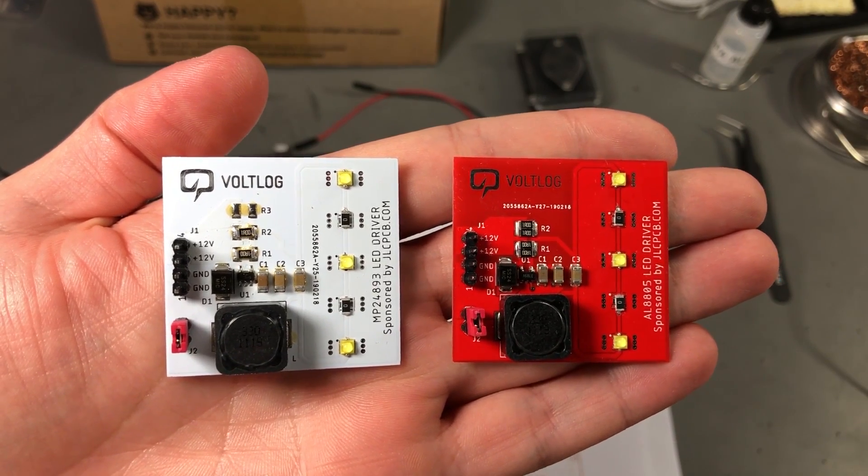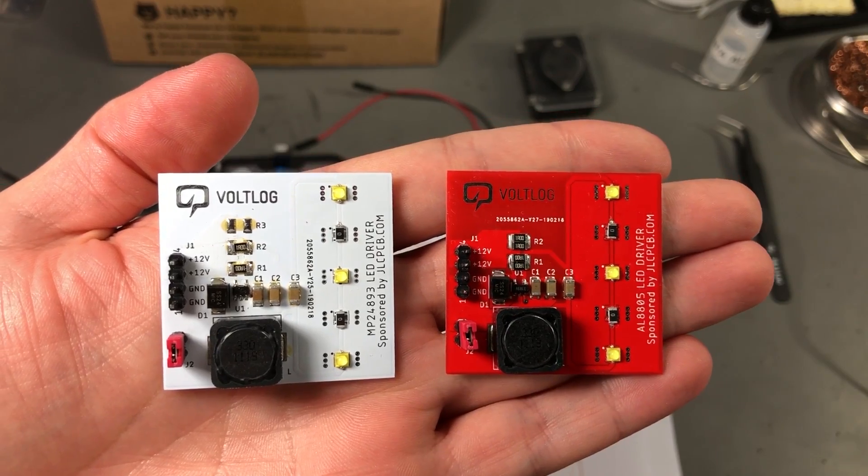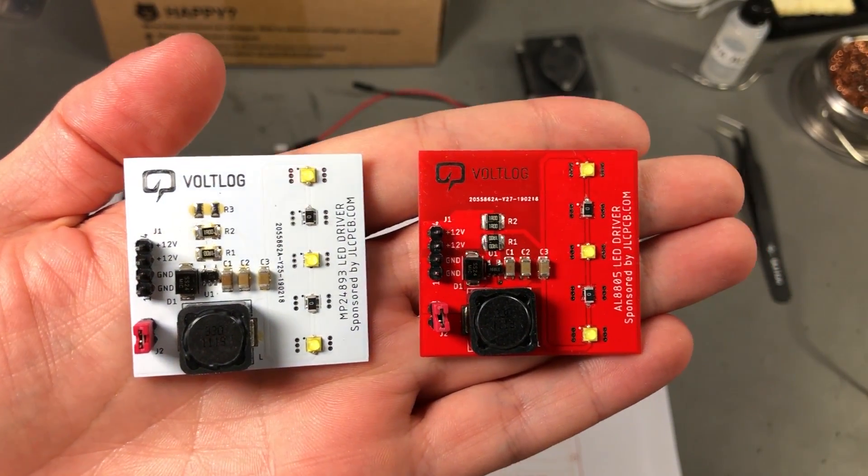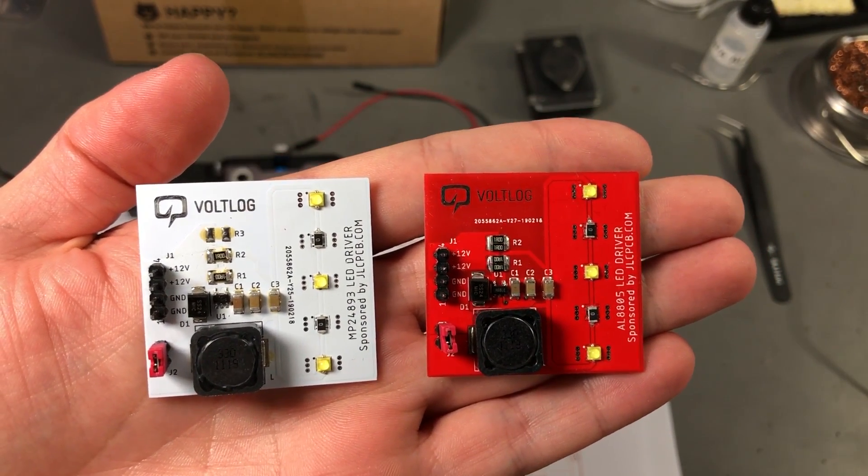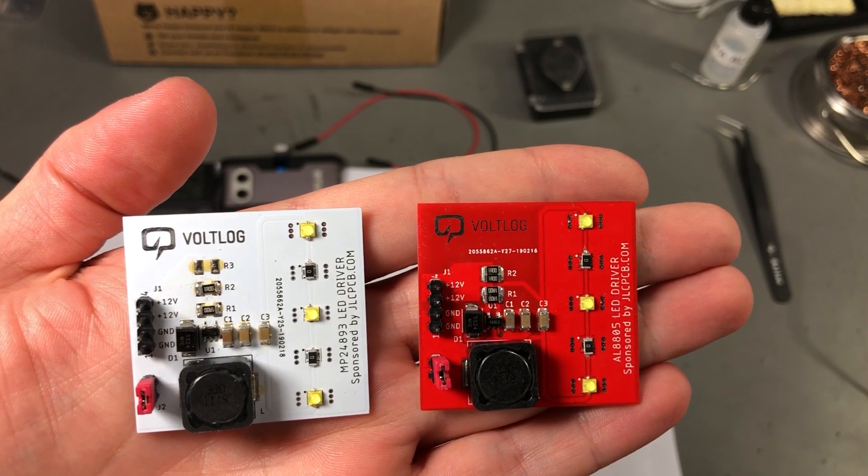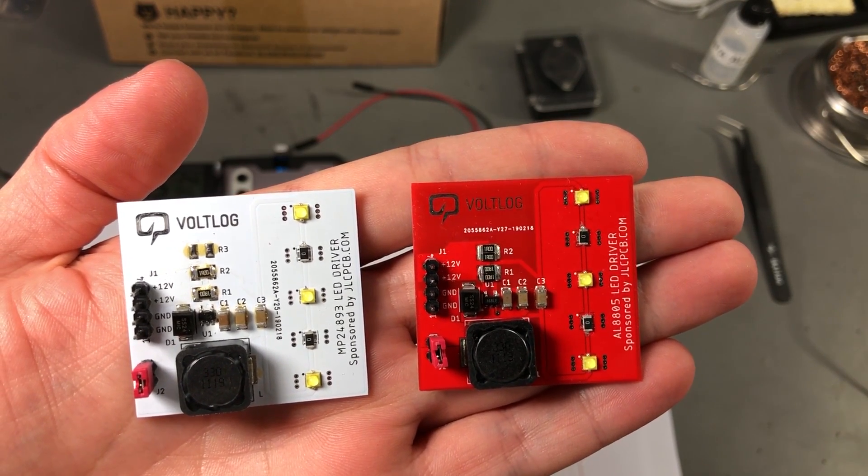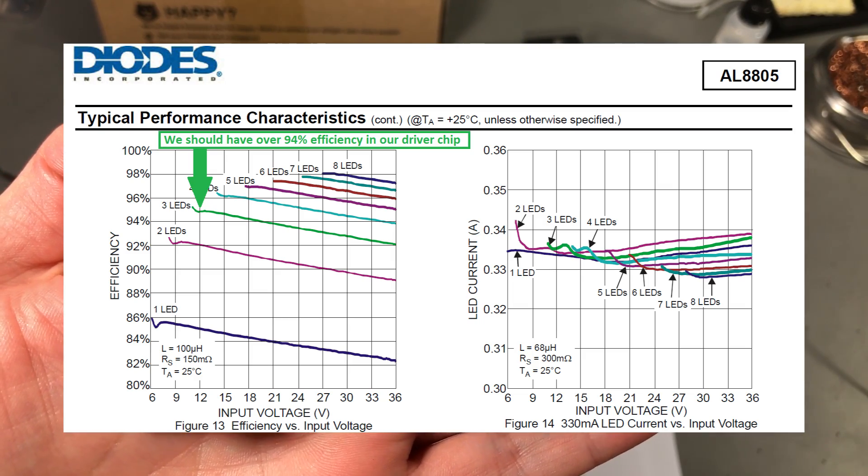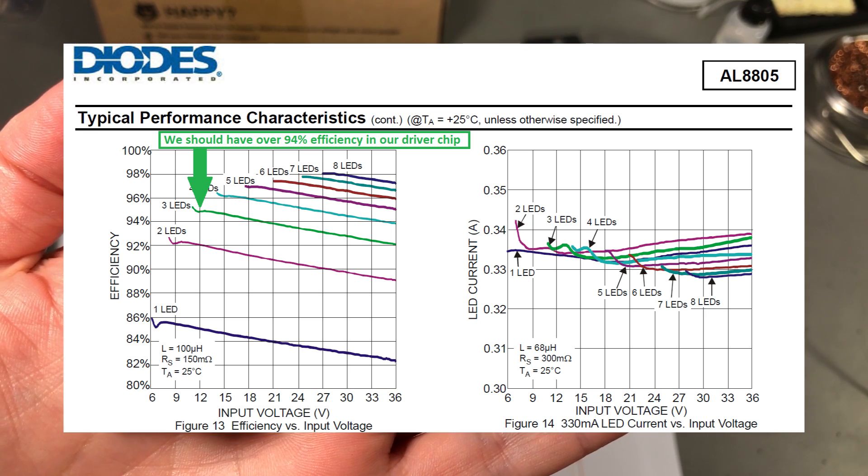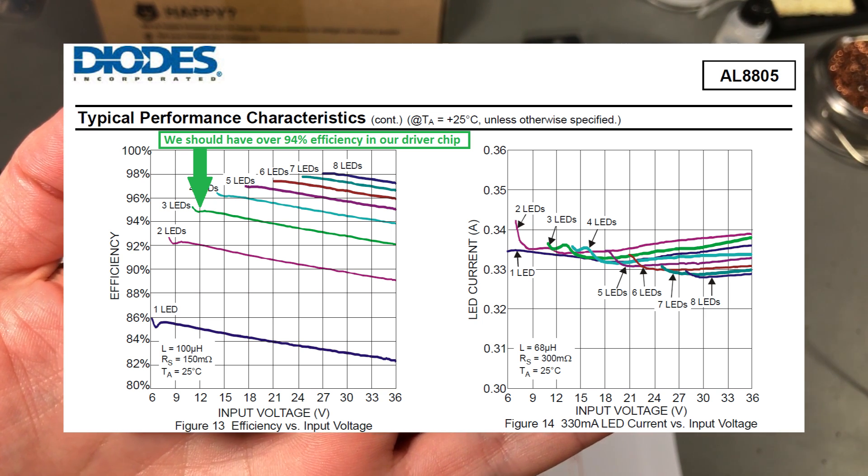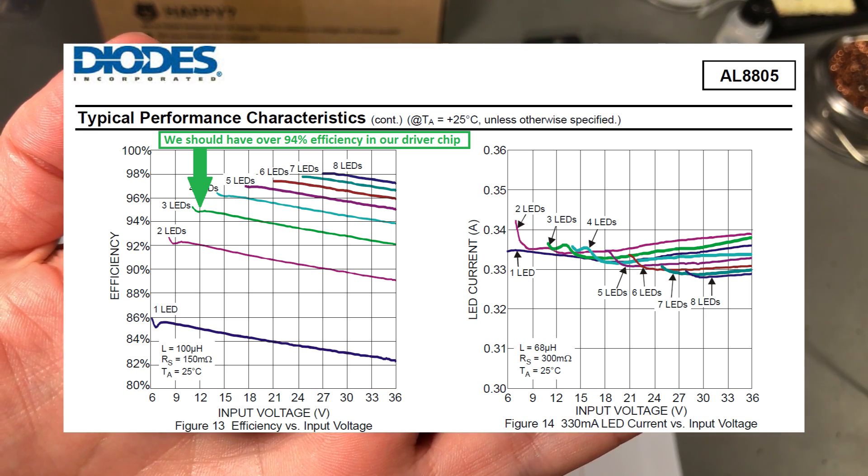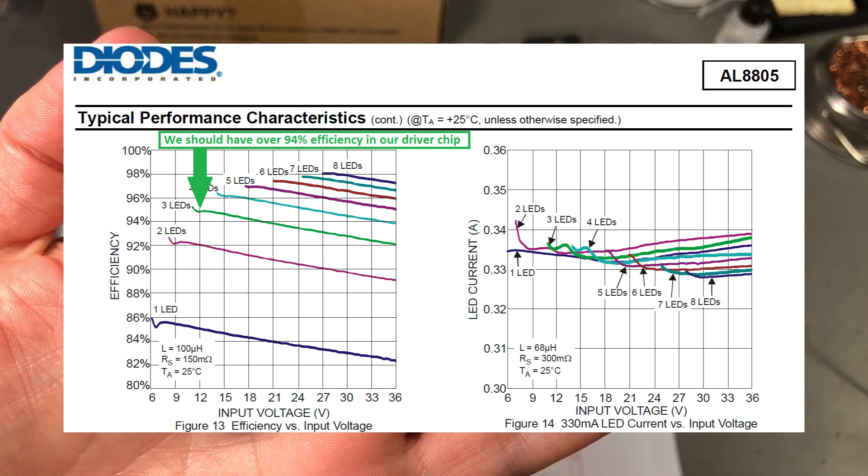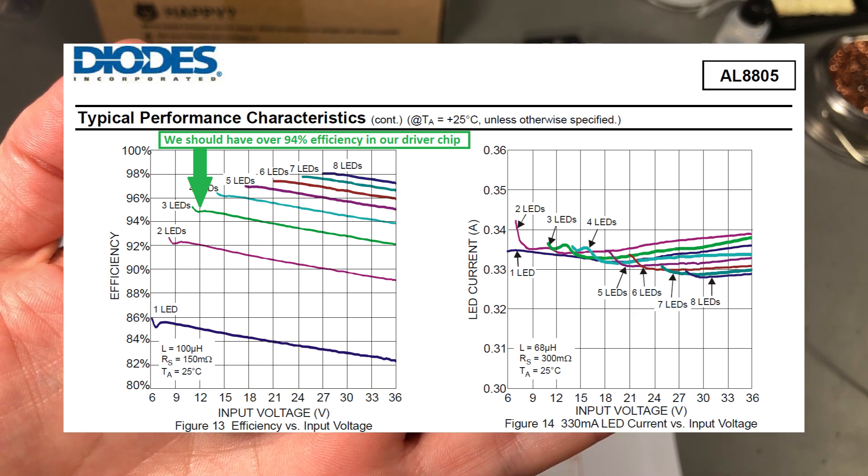These are the other two boards where we have switching regulators and the image is pretty clear from the start. Here we're going to have a much higher efficiency on the driver chip thus much lower losses. The efficiency is probably upwards of 90% in the case of these switch mode driver chips so they are going to be dissipating a low amount of heat.